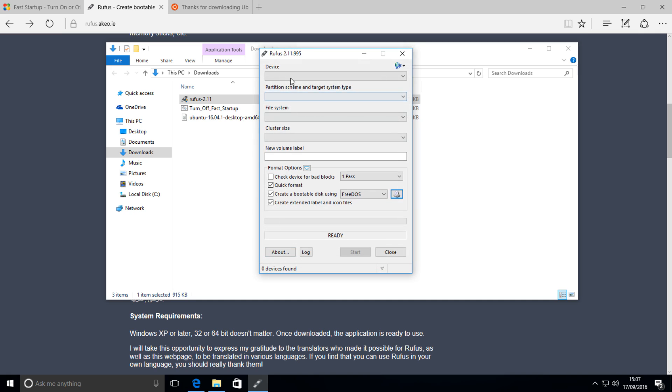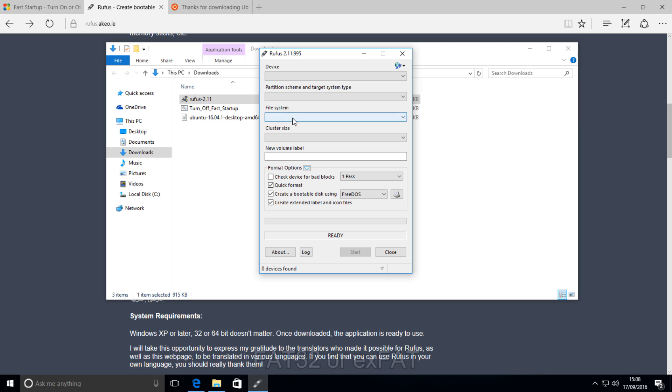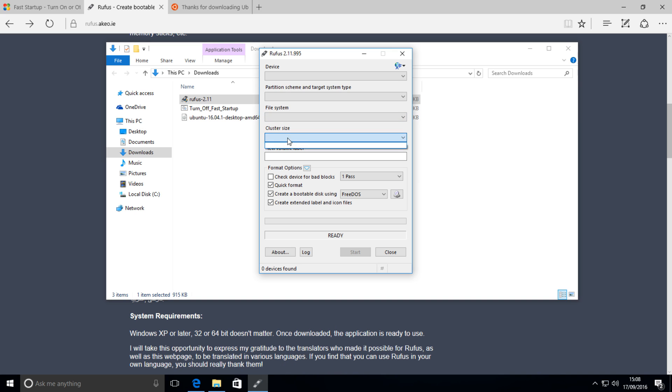and you want to choose your USB device there. I don't have one plugged in right now, but you can just choose your USB device there. Leave the partition default, leave the file system default, probably should be on FAT32 or EXFAT. Cluster size, you can have that default, or otherwise have it on 4096 bytes.